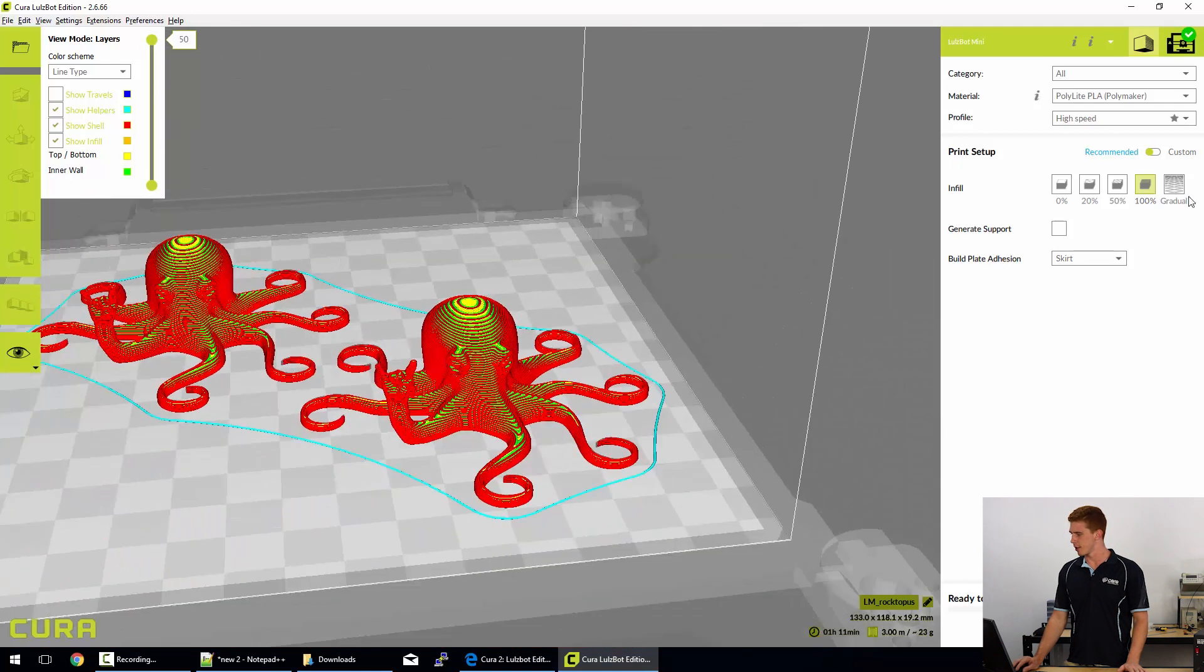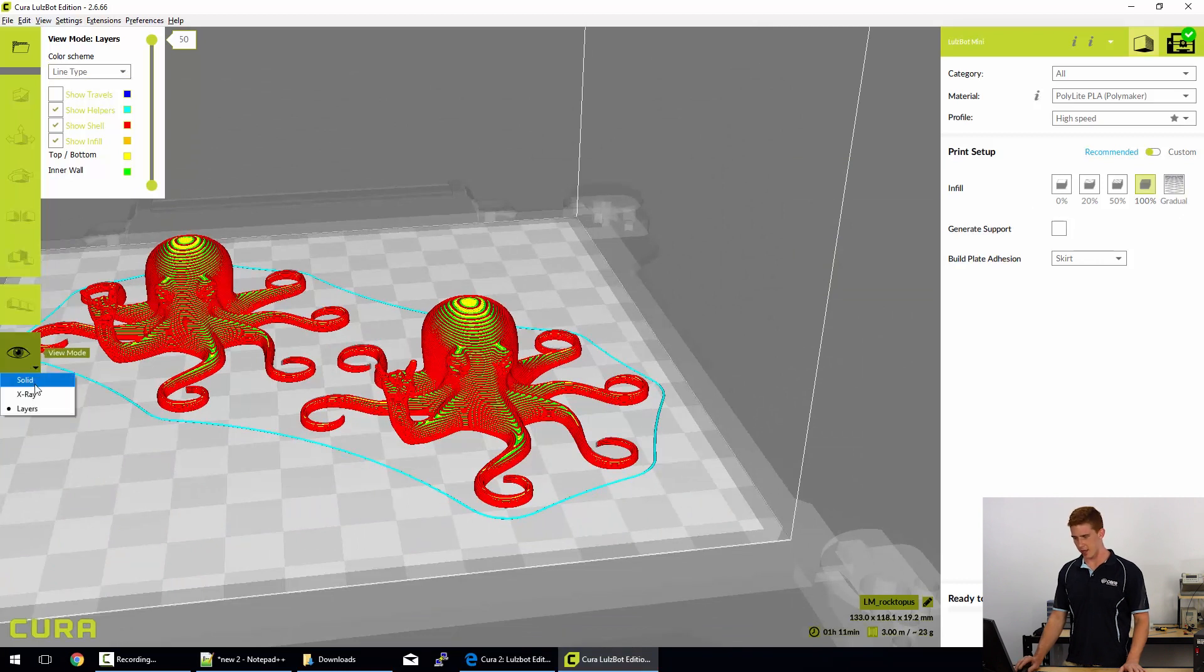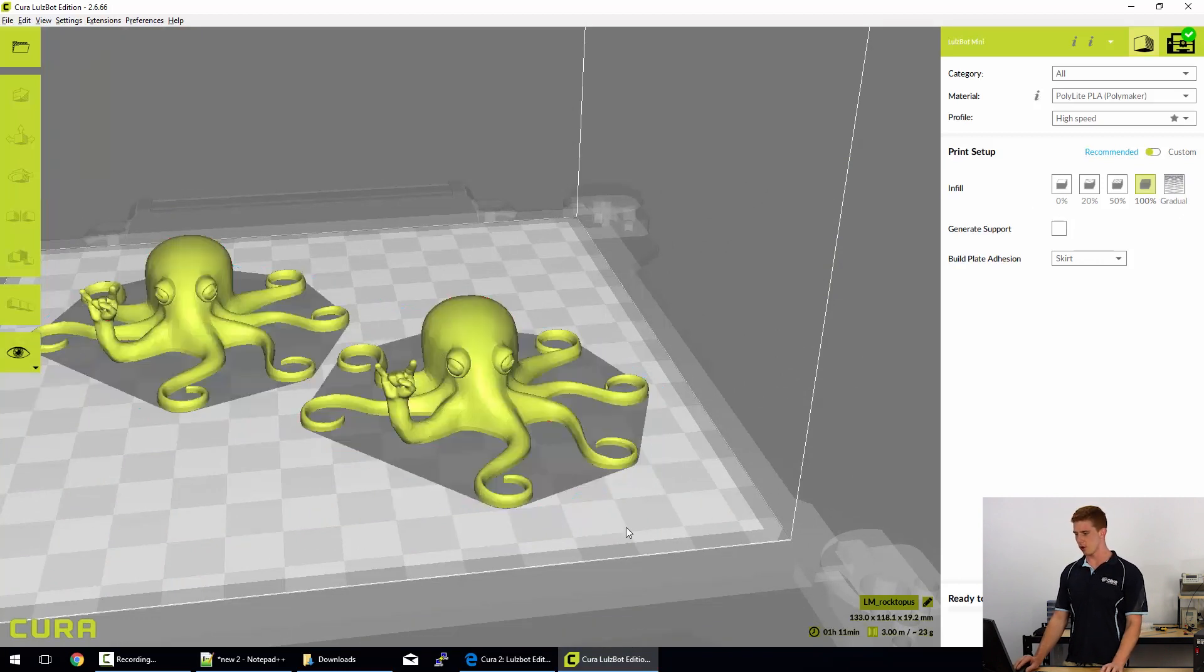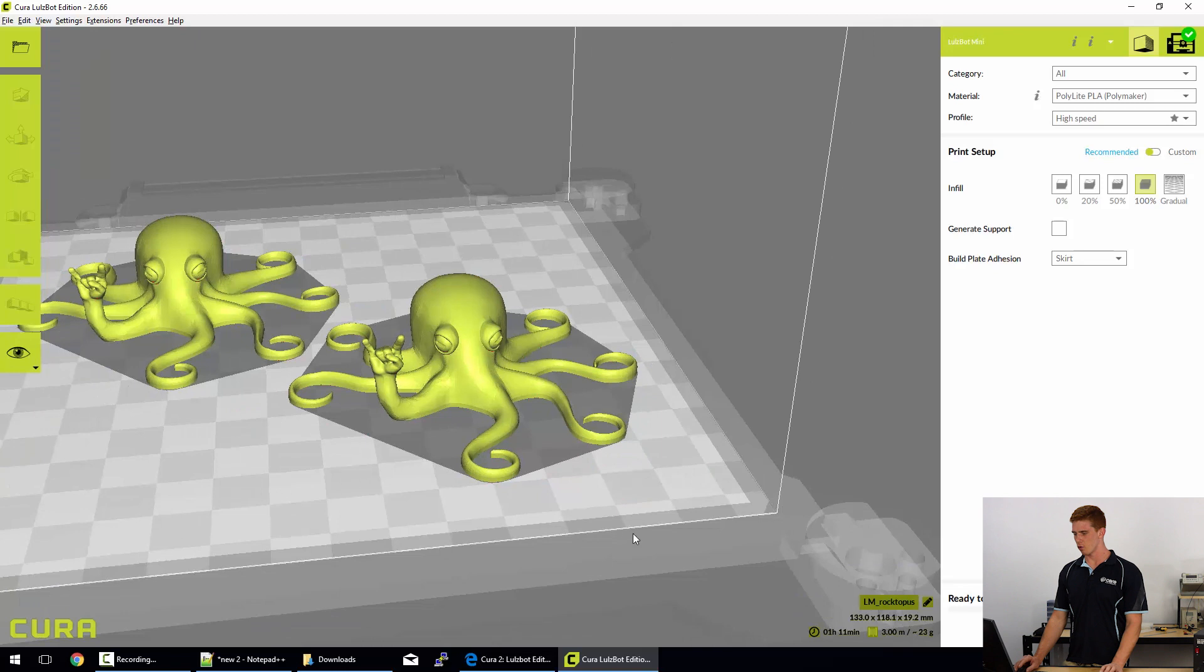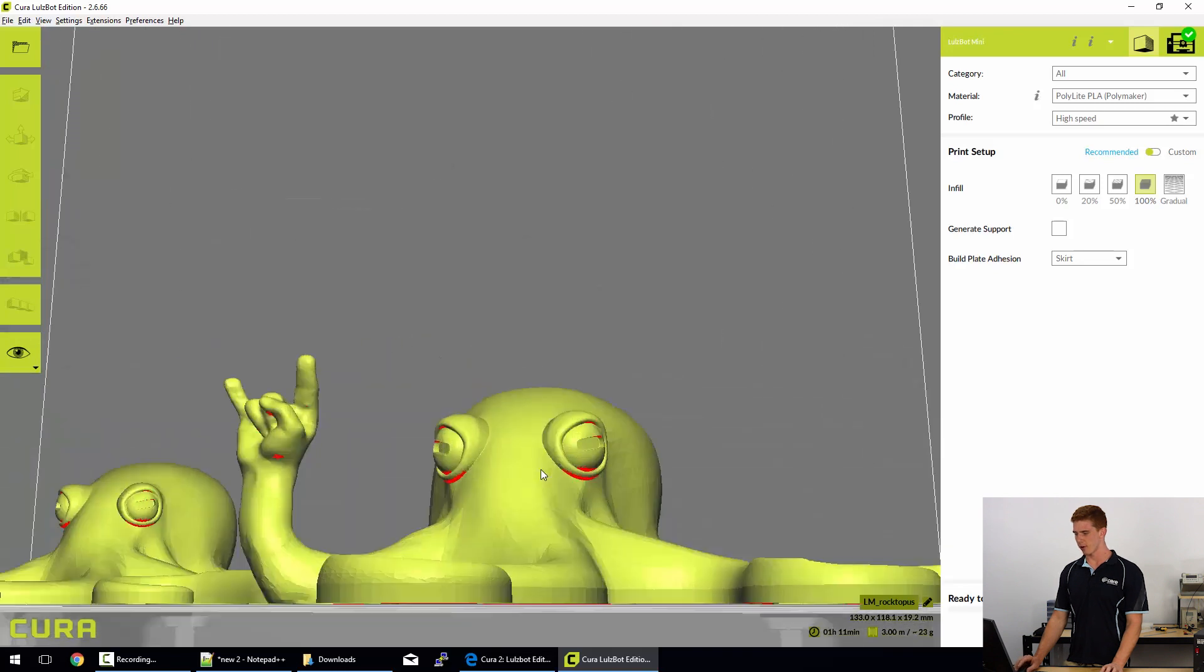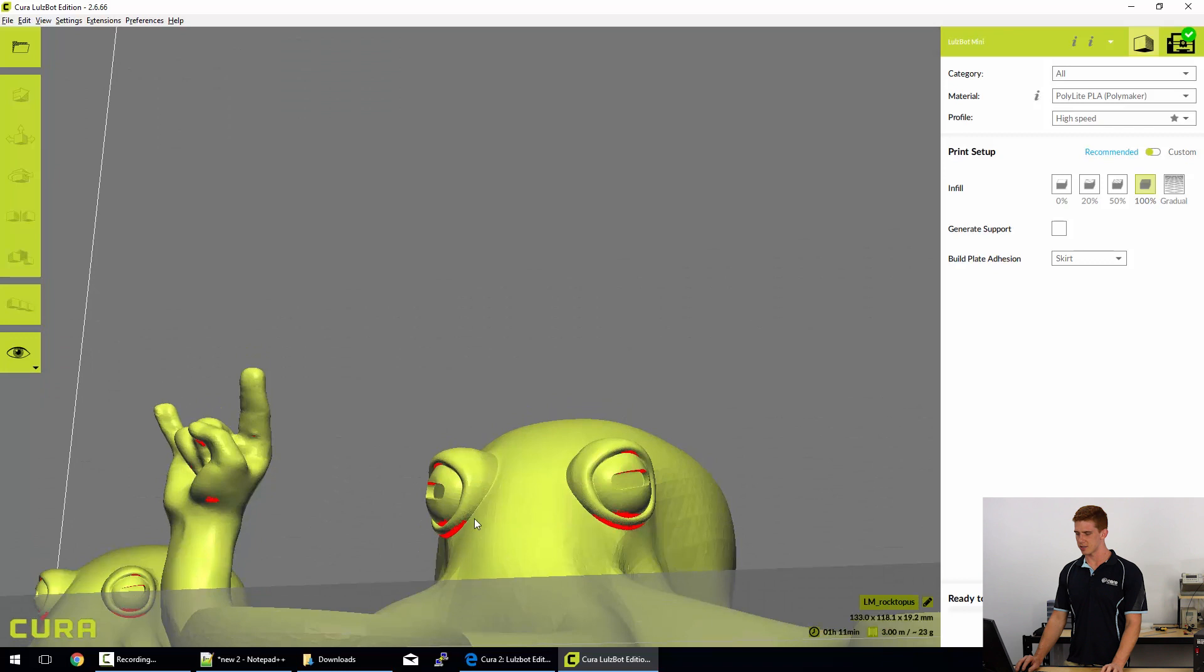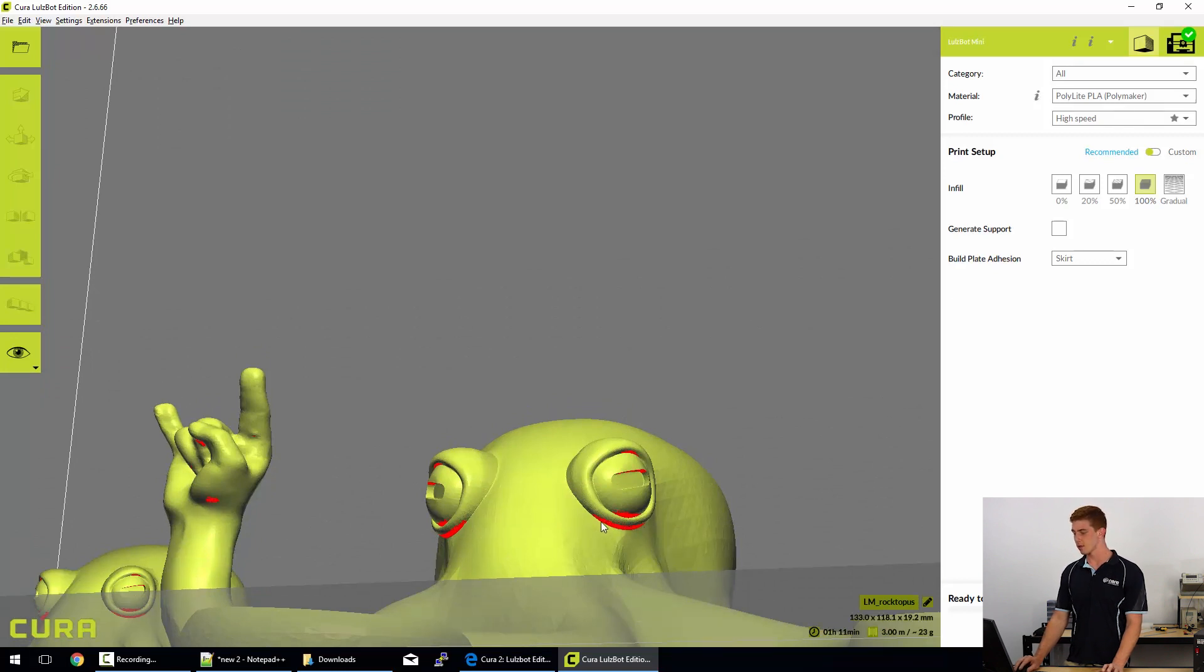The next setting is generate support. Now that is something that we need to look at in the solid view mode and we'll rotate down to a low point here. So you can see underneath the eyes of the rocktopus and underneath the palm there, there are some red marks.